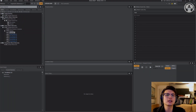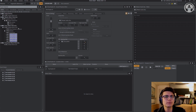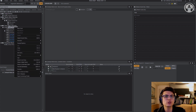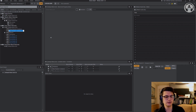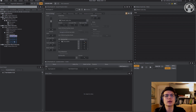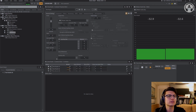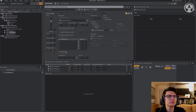So here we are in Wwise. I've already got some sounds imported. I'm just going to put these in a random container. So I'm going to go under Actor Mixer Hierarchy, New Child, and Random Container. I'm going to call this Tree Rustle. And then I'm just going to drag this stuff in just like that. So I'm going to test it out here. I think I'm going to bring it up a little bit in volume. Perfect.